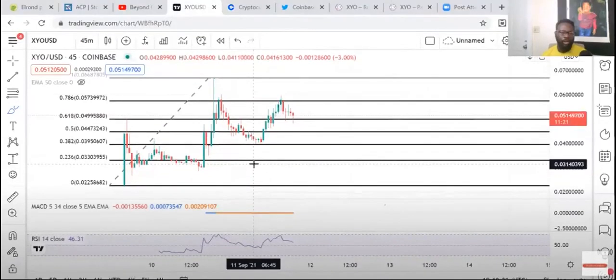But if you guys don't look at these cryptocurrencies the way that they need to be looked at, as startups, then you're never going to be able to find the ones that are going to make you a crap load of money.